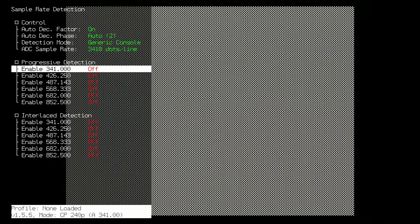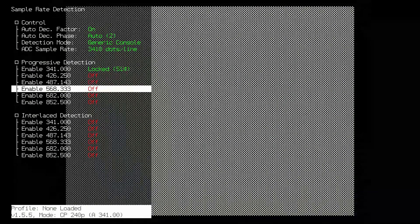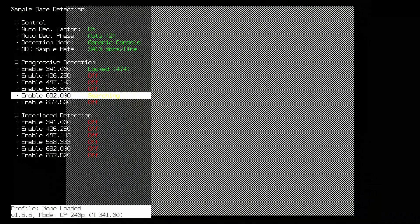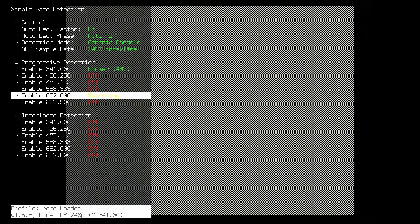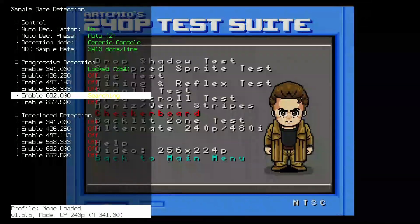Make your way down to the Progressive Detection and turn on Enable 341 and Enable 682 as these are the sample rates the Super NES uses.